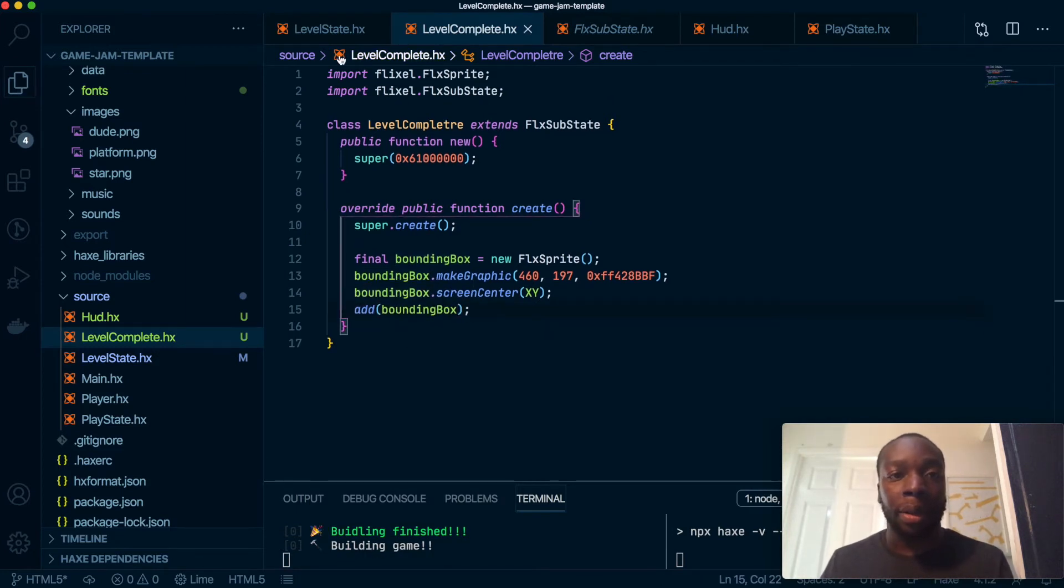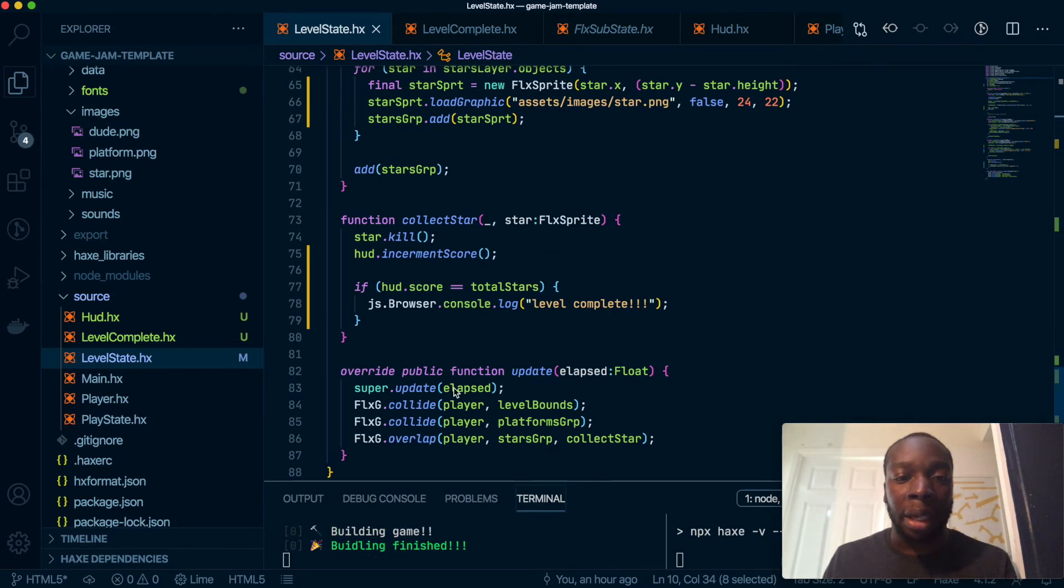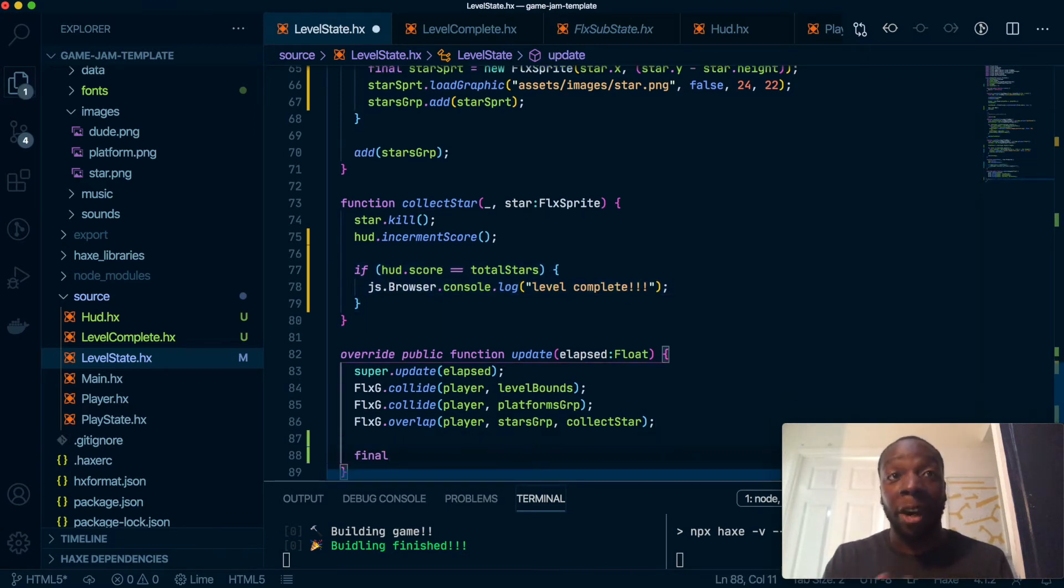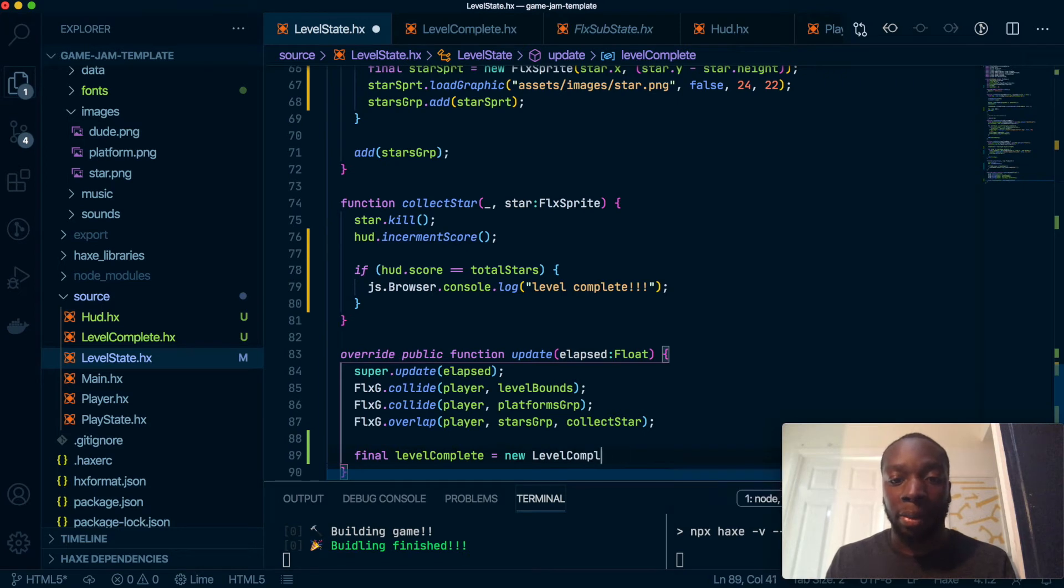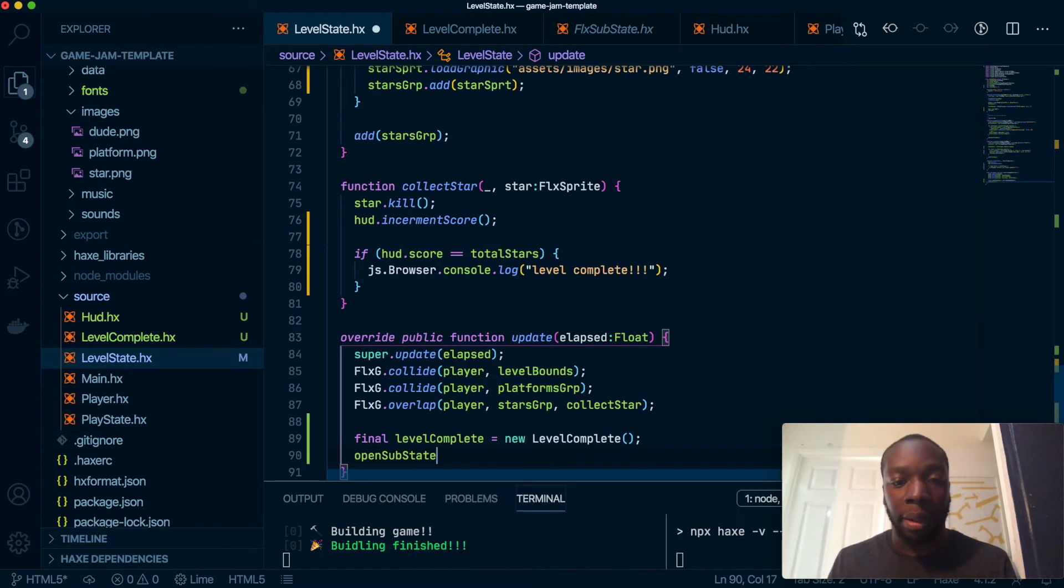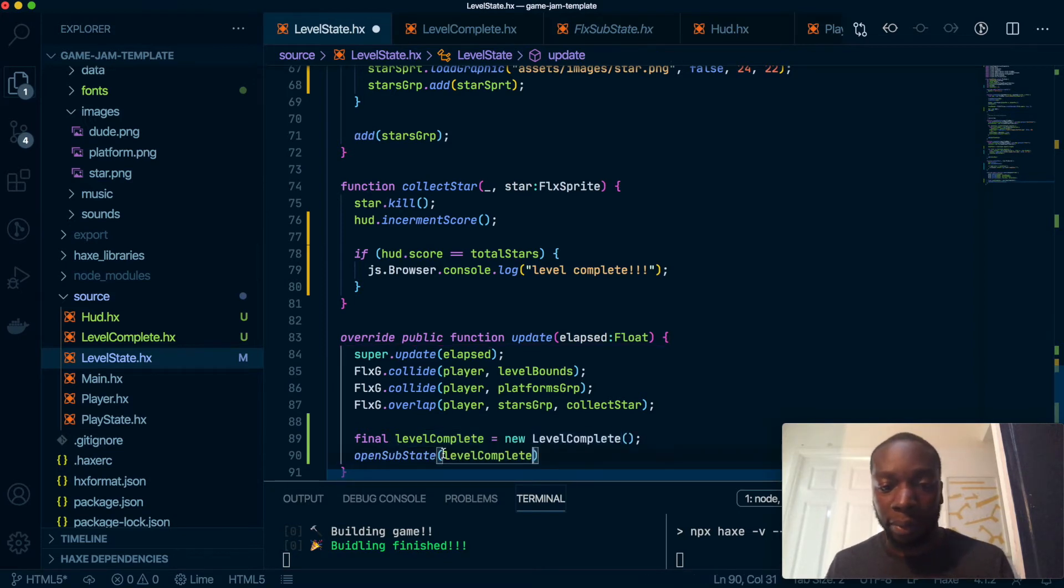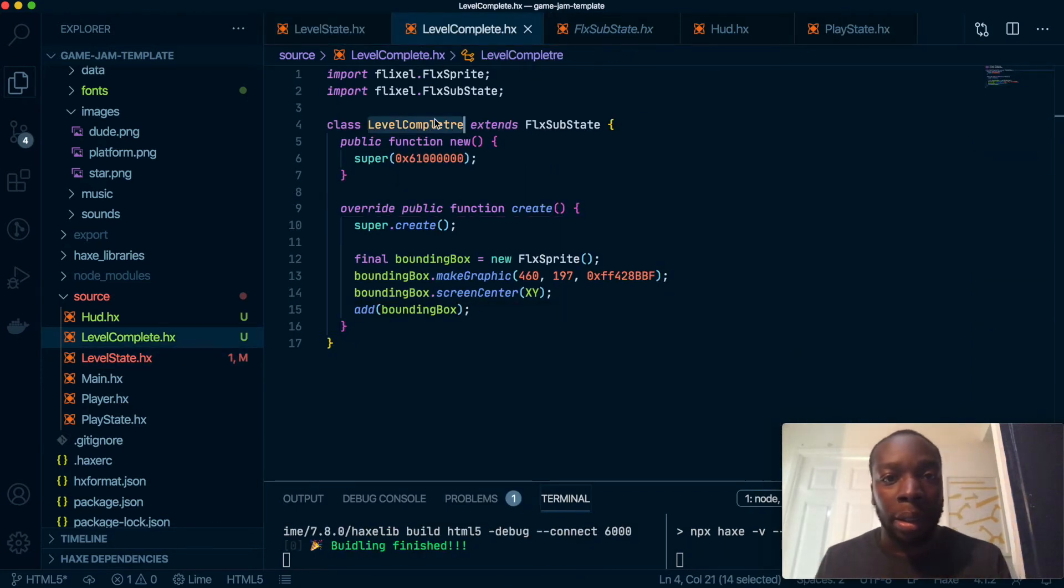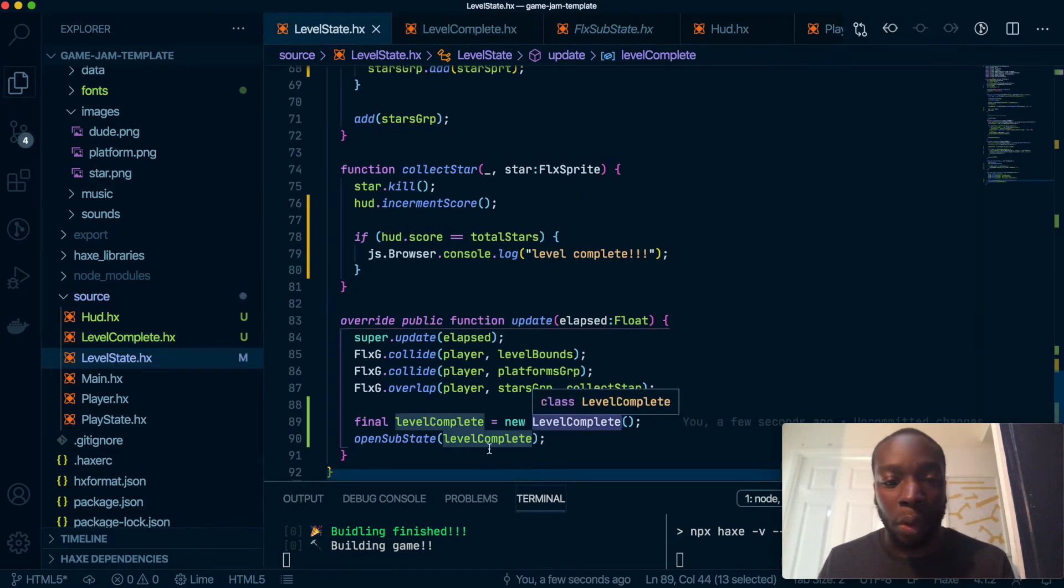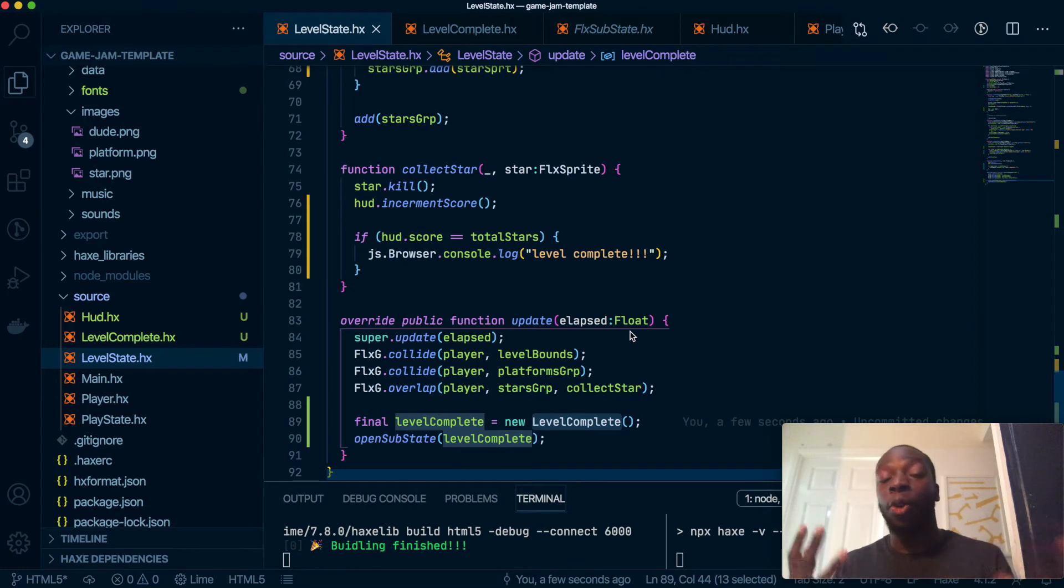Okay, so now to see that running in the game, inside the update method here—this was to run once the game is complete, but I just want to see it running. So I'm going to create a new variable inside here, it won't stay here forever, it should be temporary. We'll call it levelComplete, and I'm going to run this new LevelComplete class that we created. And we're going to run this method to open substate, and we're going to call this variable.